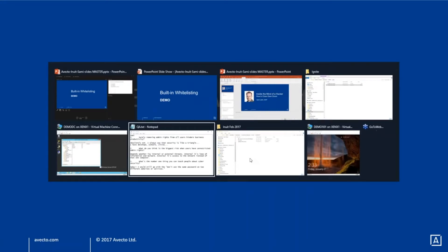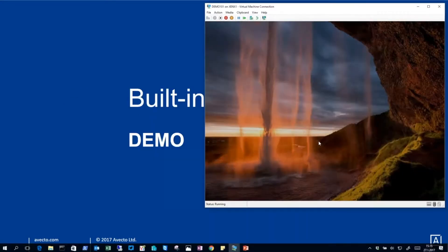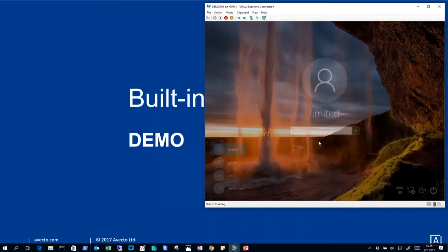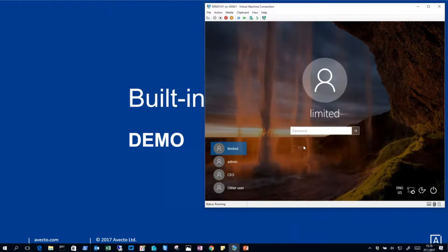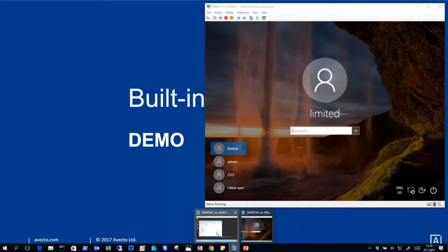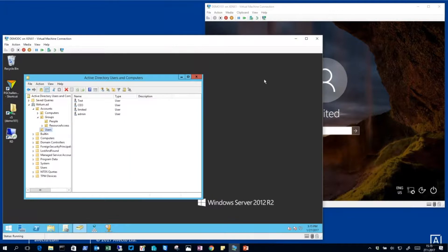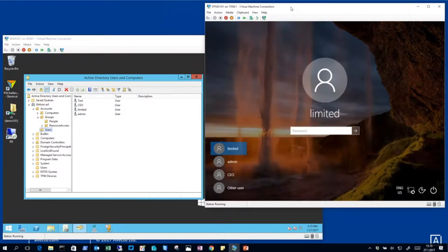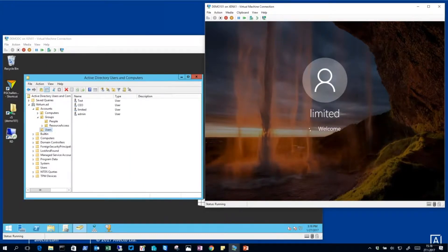I got a Windows 10 machine which I'll use now. You could do this on Windows 7 as well, there's no difference in this case. I have a domain controller as well, but currently I only need the Windows 10 box, so let's just log on to this computer first.